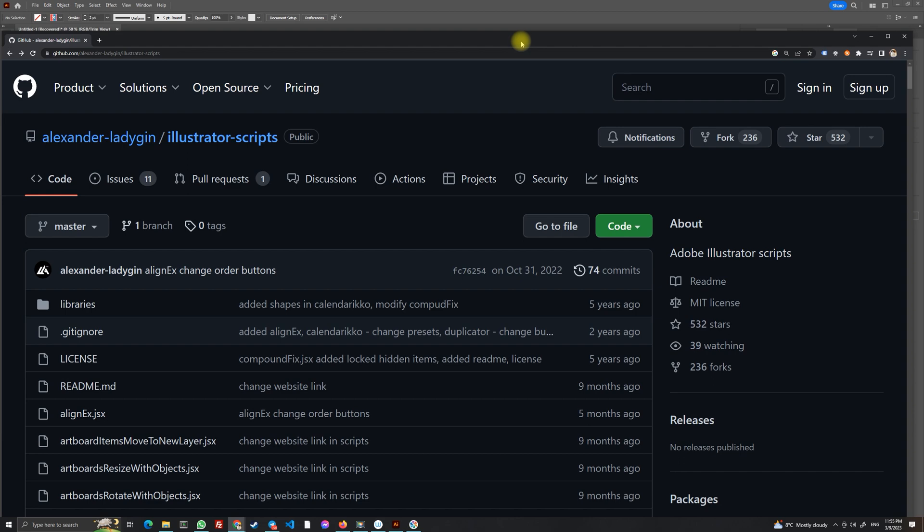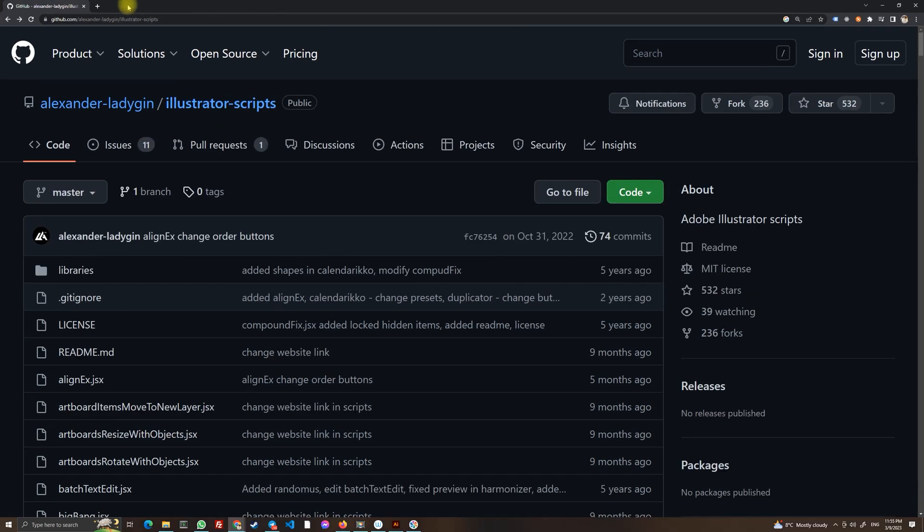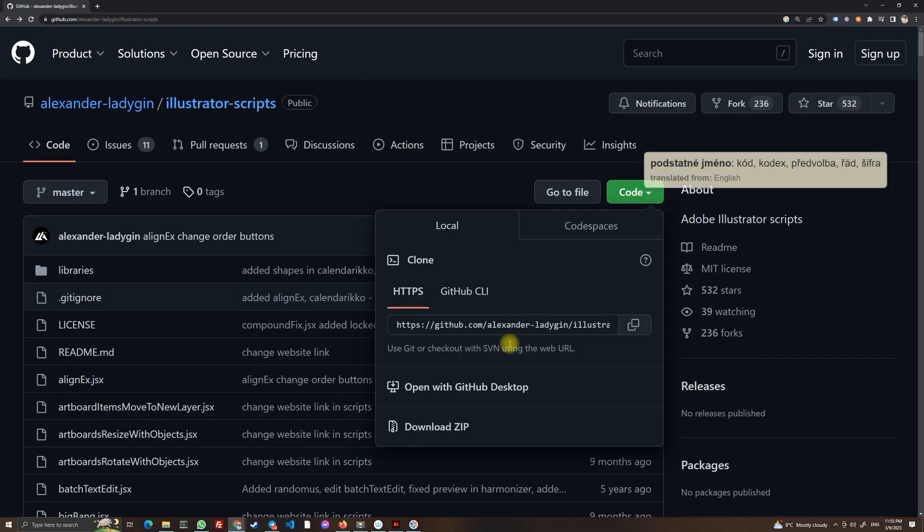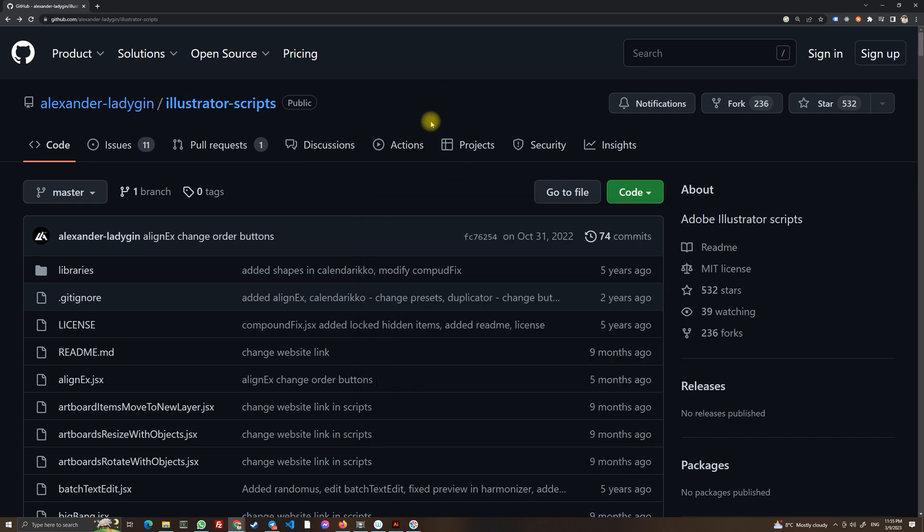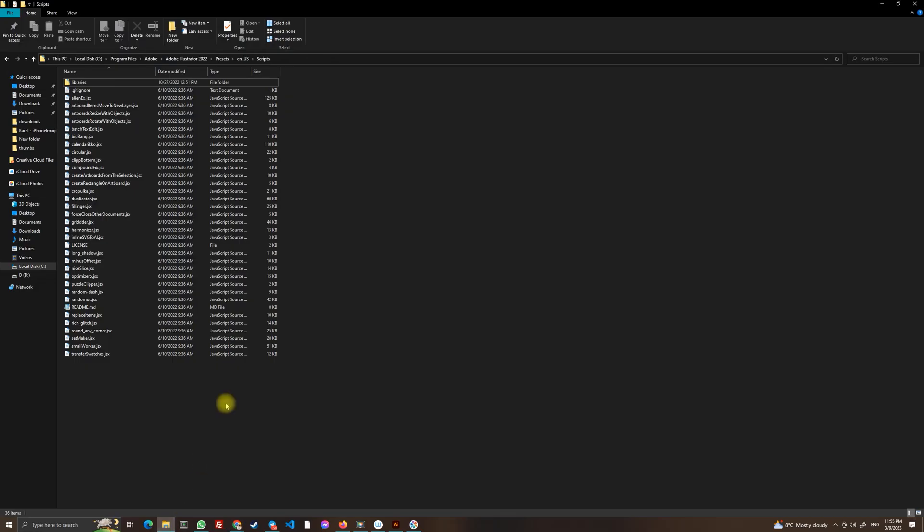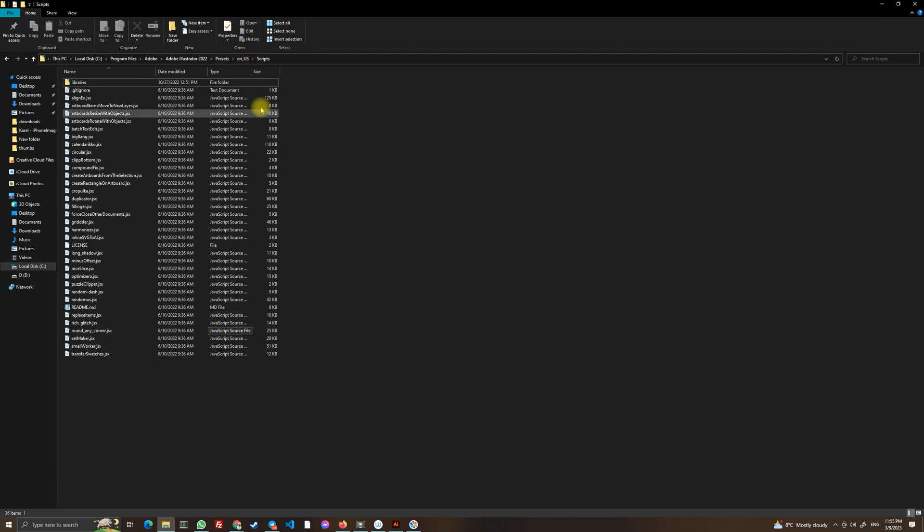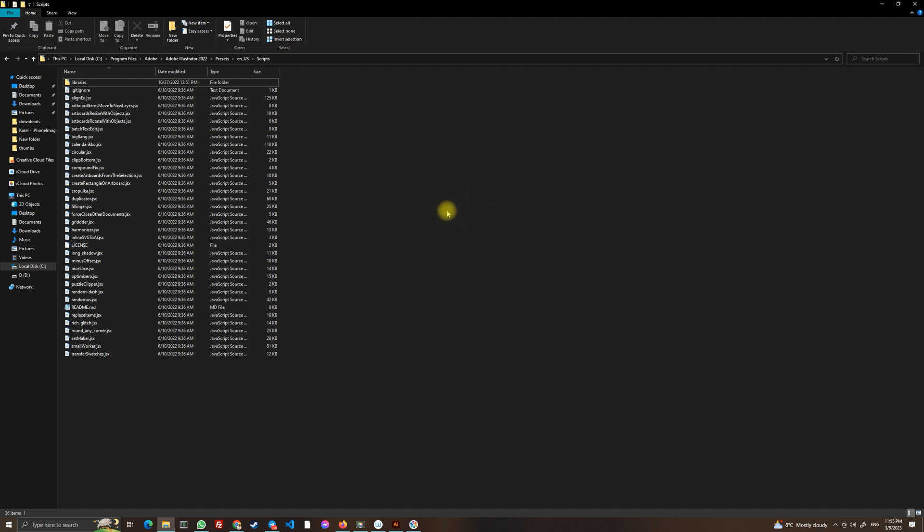And you will go to this github site where you will download the zip file and you will unzip the zip file in your scripts folder. Here as you can see I have already done it and your script folder should be in program files Adobe Adobe Illustrator.